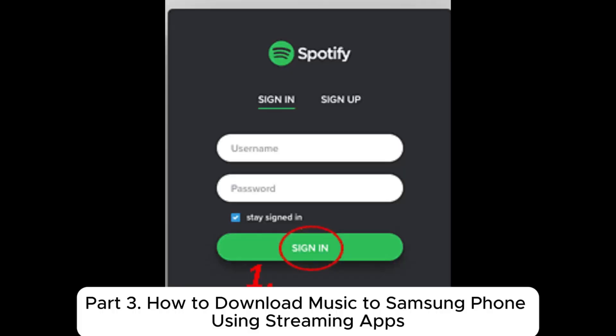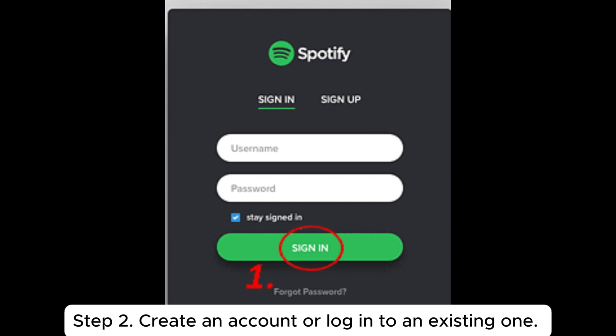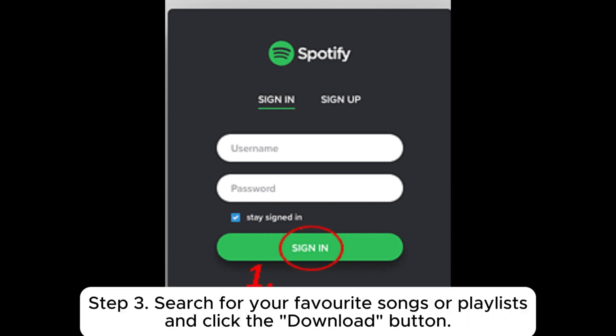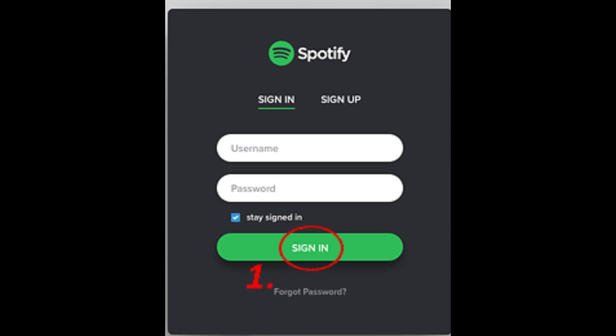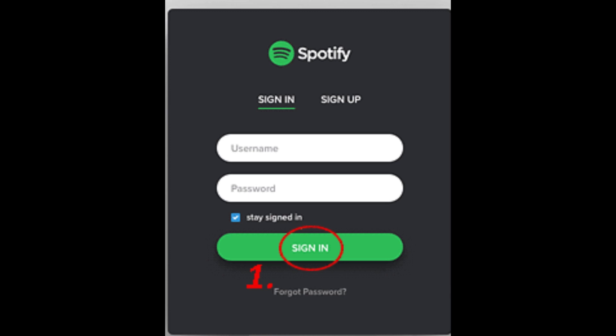Part 3: How to download music to Samsung phone using streaming apps. Download your preferred streaming app from the Google Play Store. Create an account or log into an existing one. Some apps require a premium subscription to enable offline downloads. Search for your favorite songs or playlists and click the download button, then access downloaded music in the app's offline mode.